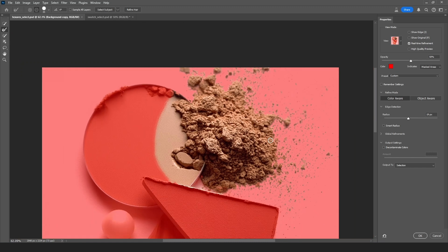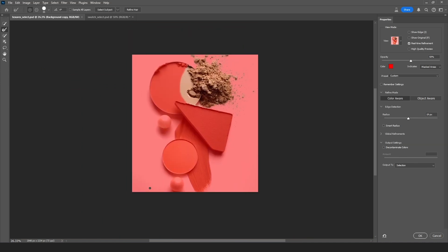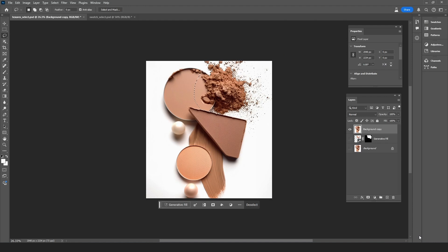Let's zoom out. And to go back to Photoshop we're going to use output to and then choose Selection. And then we're going to press OK. And now we have a very precise selection of the powder.